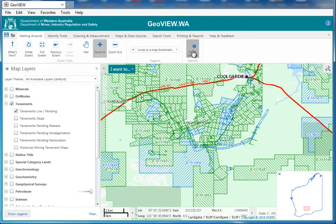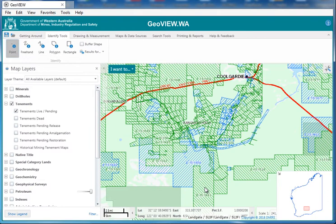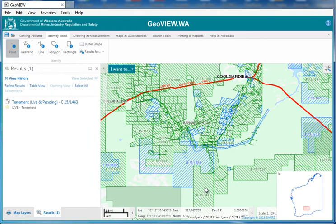Let's go get some more information. We're going to hit the identify tool. We can also go to the identify tools in the tab up here — this has a bunch of tools. I'm just going to select the point. Point just means click on one tenement and you find out the information. The results will always appear here on the left hand side.